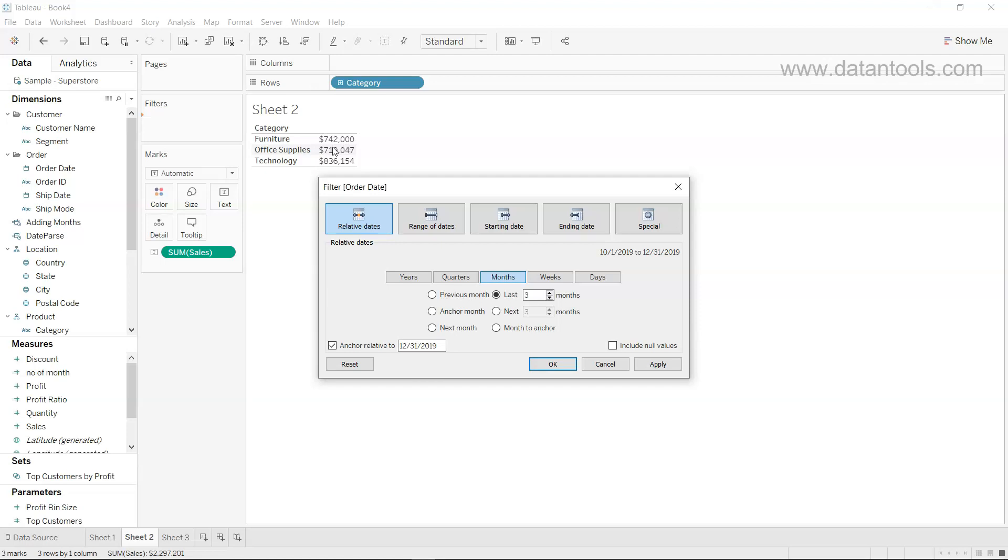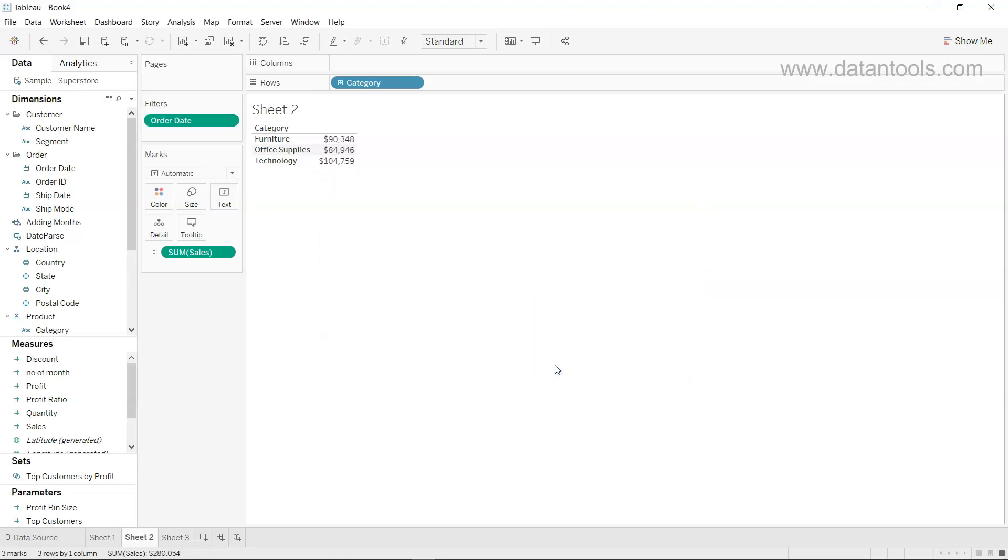Right now it is showing you the entire information, but if you just choose this and click okay, you will see the sales that has happened in the last three months.